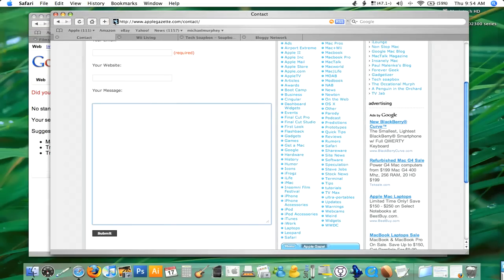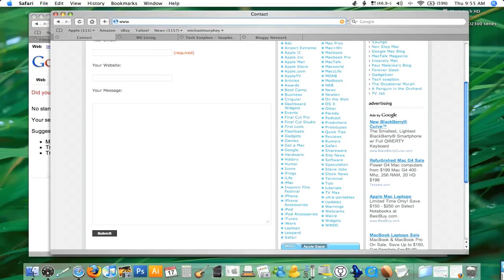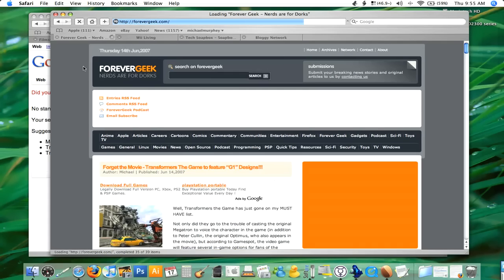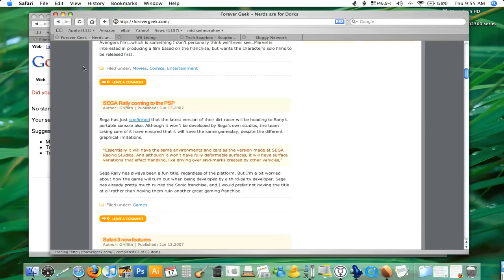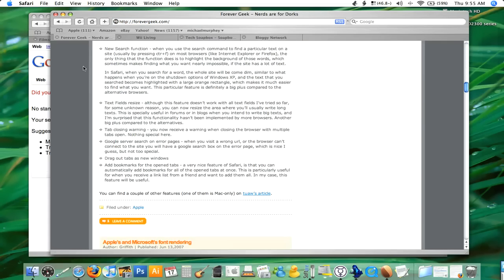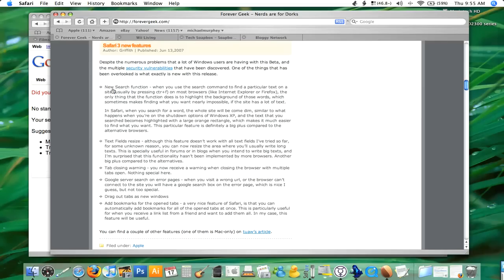I'm using an article posted by Griffith on Forever Geek as a reference. I want to make sure we cover everything he covered: the new search functions — we've been over that; text field resize — we've been over that; tab close warning — I'll show you that in just a second; Google search on error pages; dragging tabs into new windows. You can also add a bookmark for all open tabs at once, which is a very nice feature in Safari.